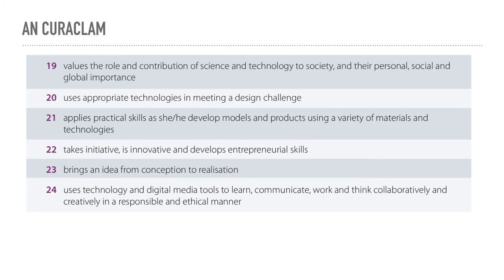Technology and digital literacy feature in a number of these 24 statements of learning, and so we can consider that the iPads are actually facilitating the learning of essential skills needed for the future.